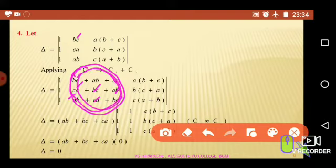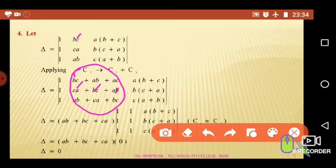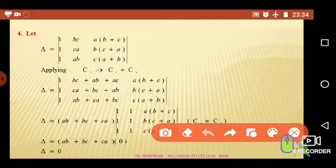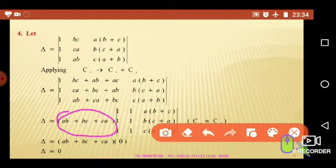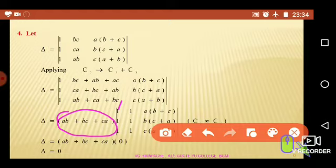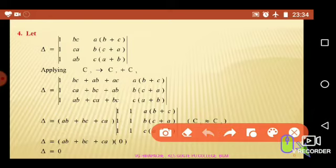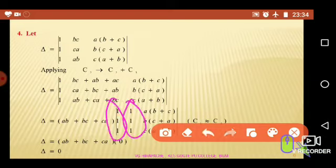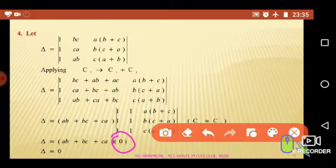Therefore, there is a possibility of taking ab+bc+ca as a common factor from the second column. By the fourth property, any common factor from a row or column is multiplied outside the determinant. Taking ab+bc+ca from the second column, we are left with 1, 1, 1 in the second column. The first column is 1, 1, 1 and remains unchanged. By the third property, the two columns are now identical. Therefore, (ab+bc+ca) times the value of the above determinant is zero because c1 is identical with c2. So the value of this determinant is also zero.